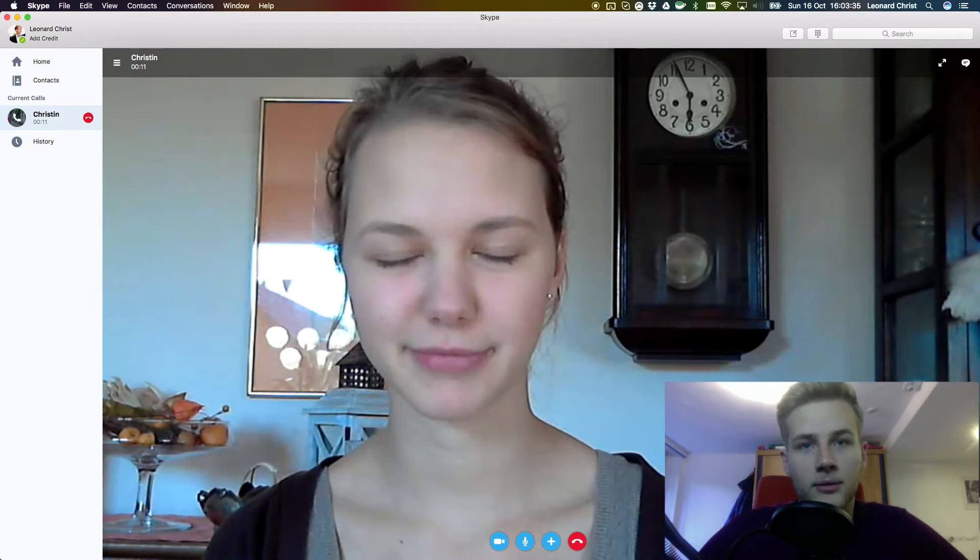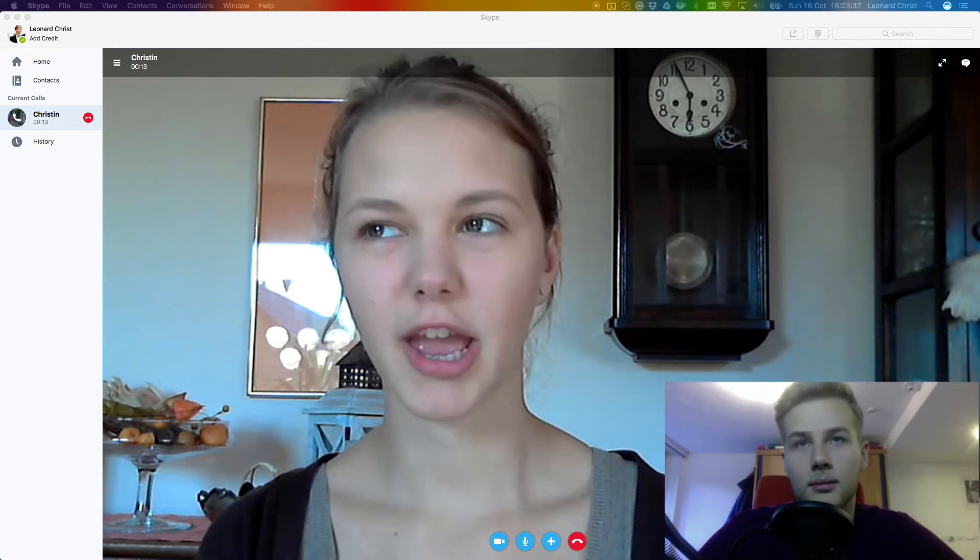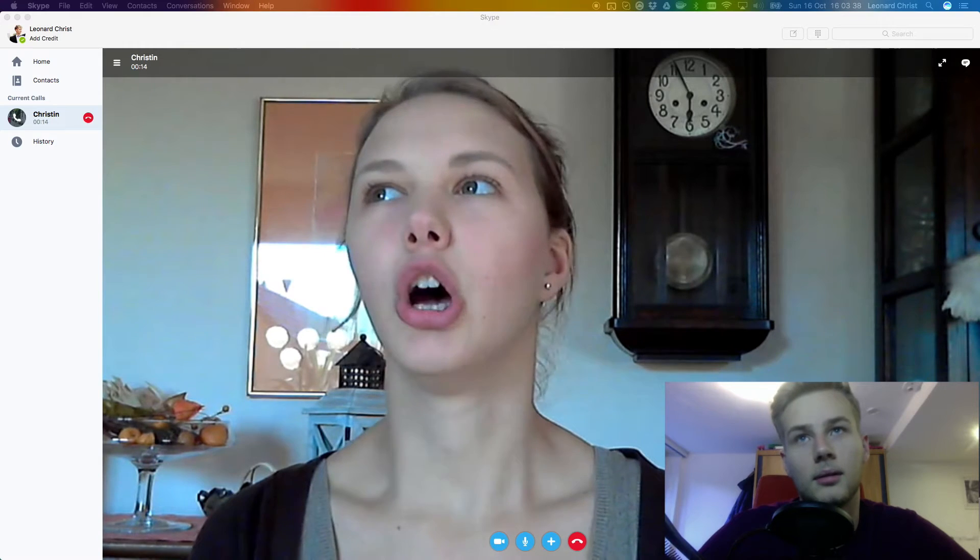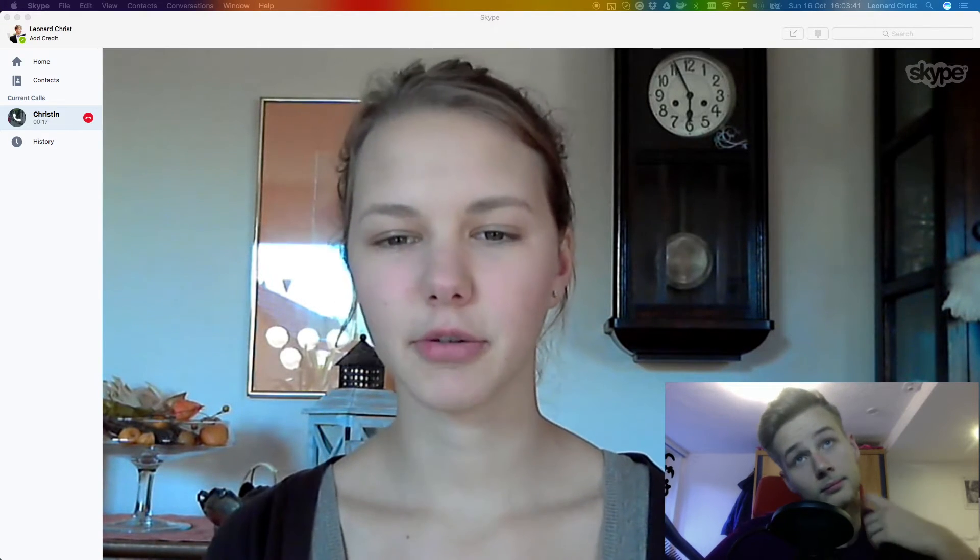So, what are your plans for Halloween? Halloween? Um, a friend invited me to a party.